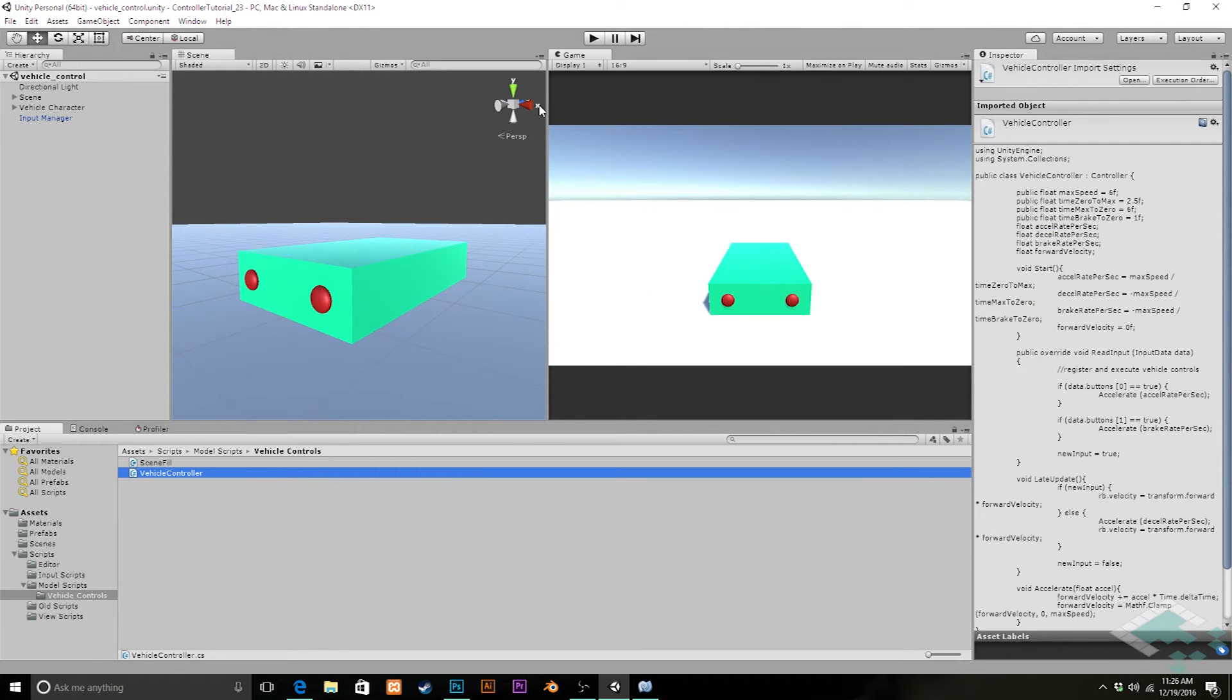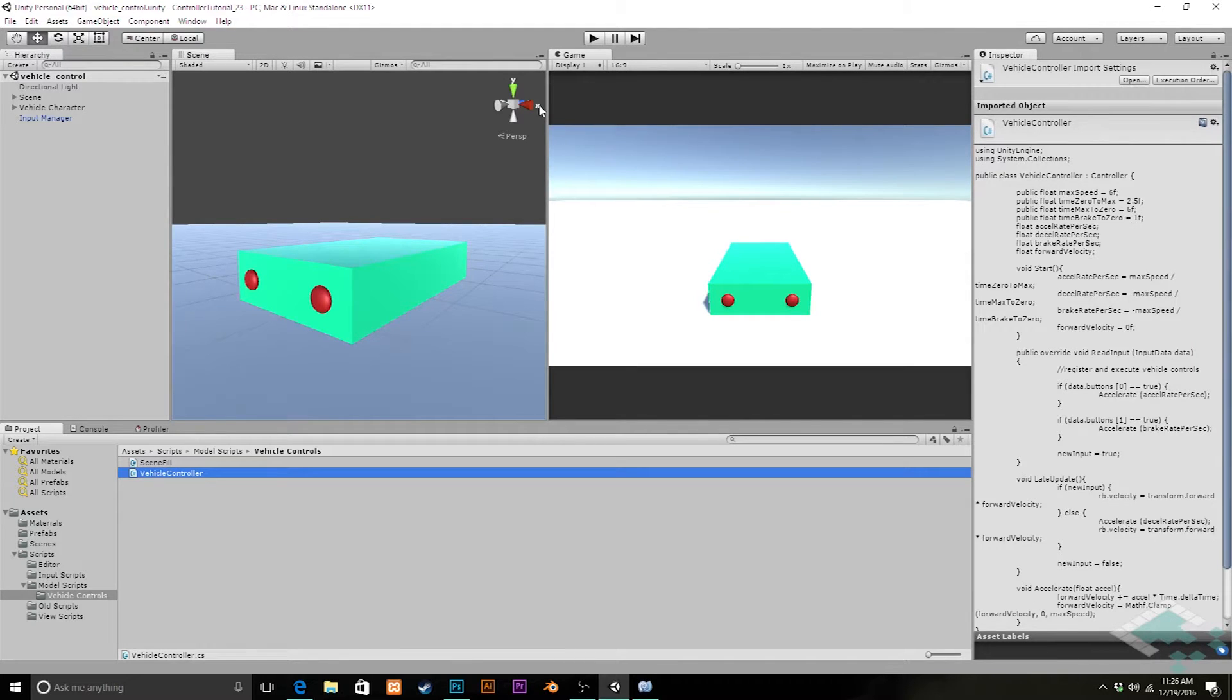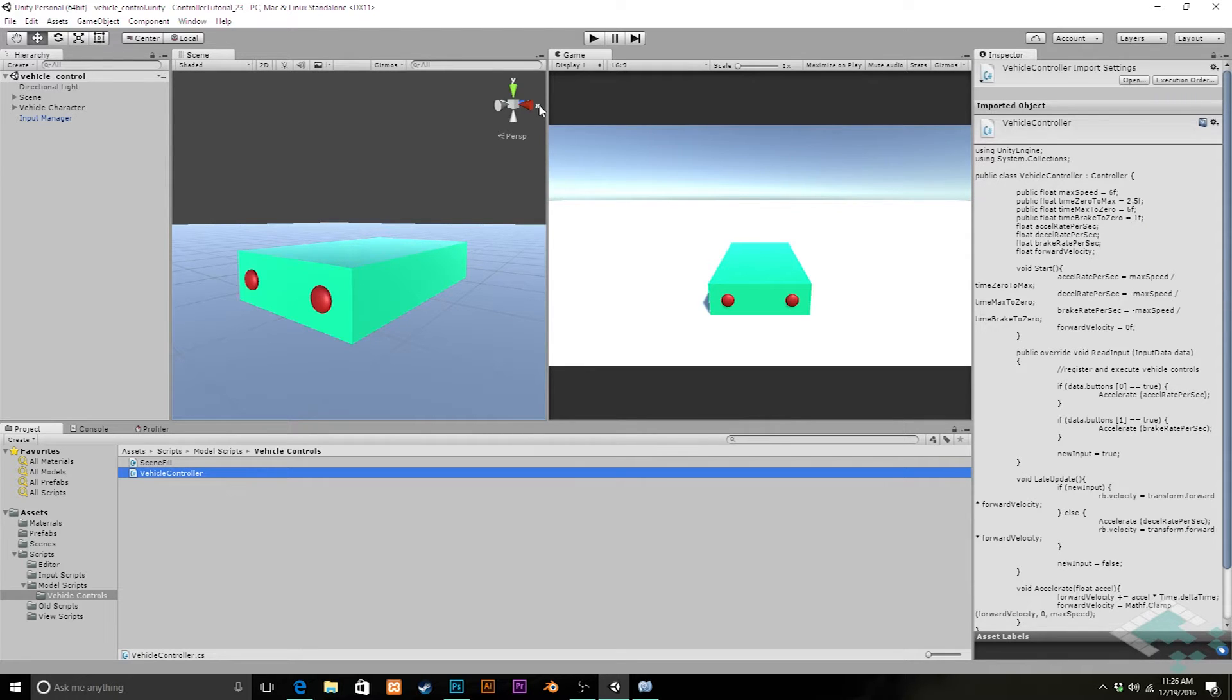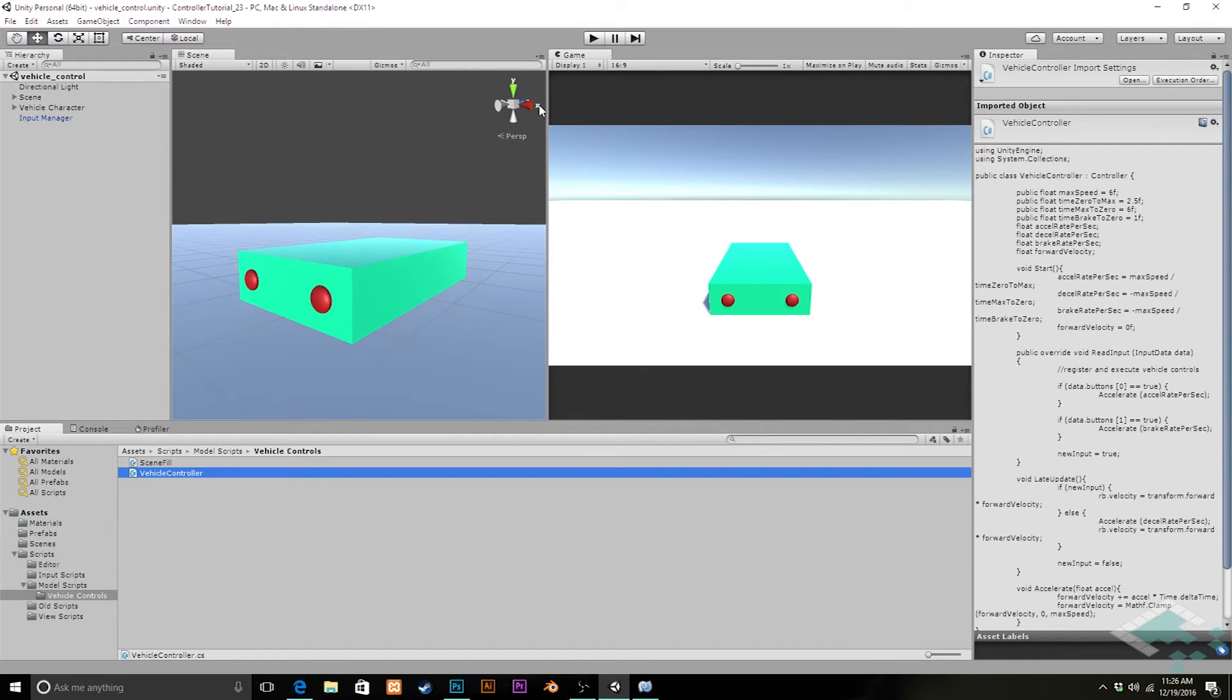Hey everyone, it's Ben from Board2Bits and welcome to part 23 of our series on making a custom character controller in Unity. Today we're going to be adding some steering controls to our vehicle so that we can actually maneuver around our scene rather than having to go in and manually rotate the vehicle.